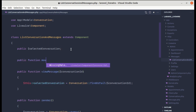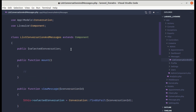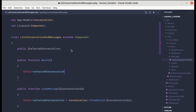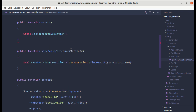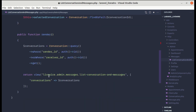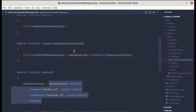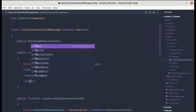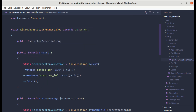The mount method is similar to a constructor. Inside it, we set selectedConversation to the first conversation from our query — so instead of get() we call first(). This ensures selectedConversation is populated on component initialization.